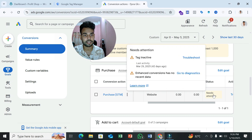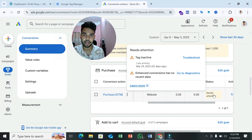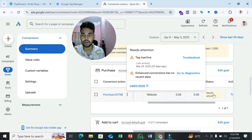If you hover here, you can see there are two problems: one is 'tag inactive' and another one is 'enhanced conversion has no recent data.' Tag inactive occurs because maybe you don't run an ads campaign yet, or maybe you run an ads campaign but you don't get sales from it. Or maybe your trigger condition is wrong.